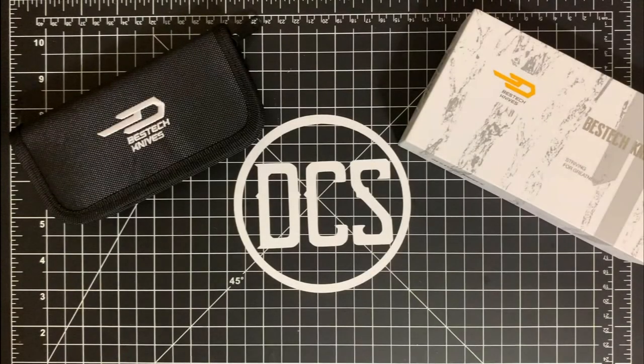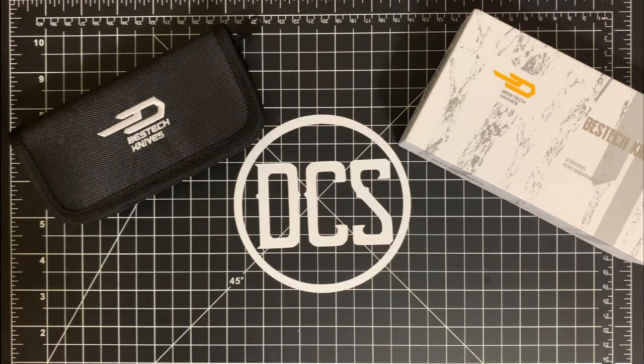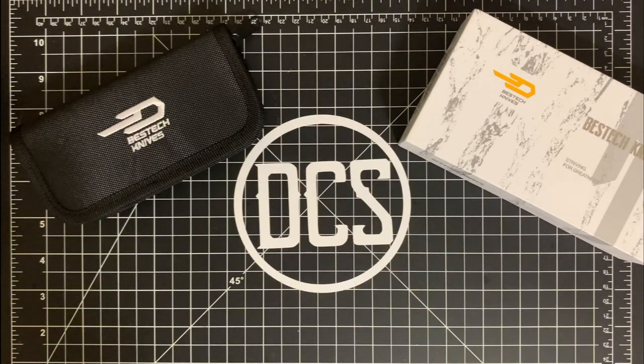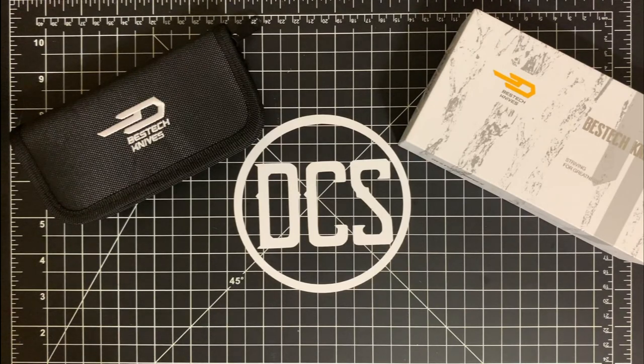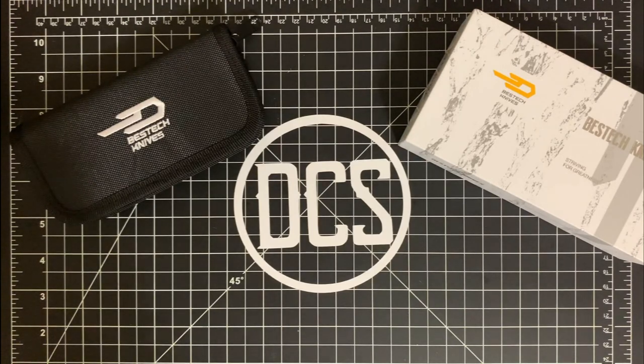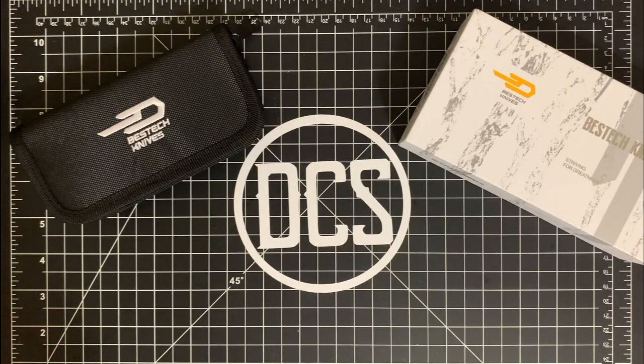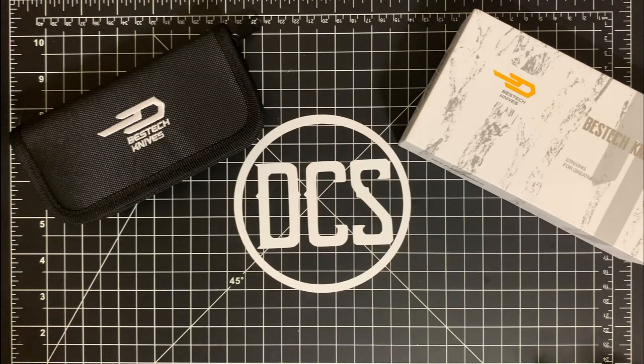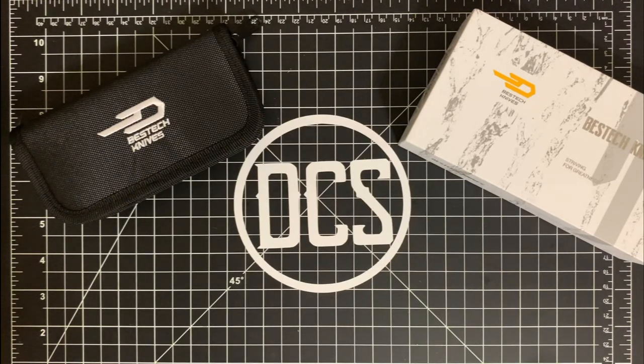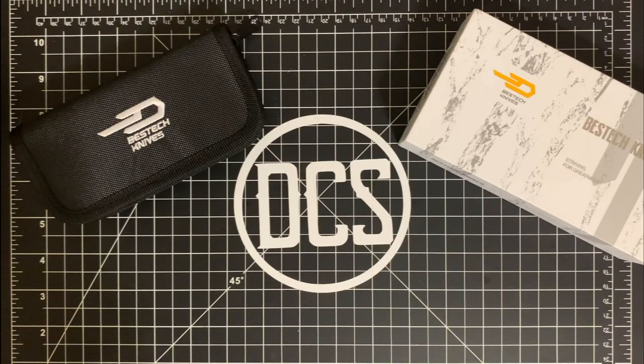What is up DCS crew, we are back at it today with volume two of the BestTech bouquet line from top-notch designer Ostap Hel. He had originally provided a knife for BestTech to release in their production line that is based on the modern day kiridashi.